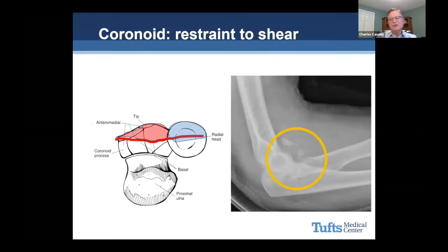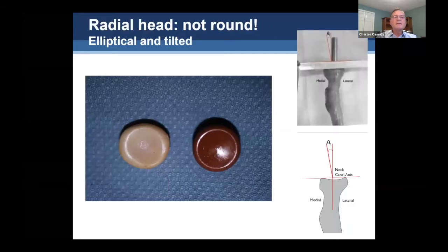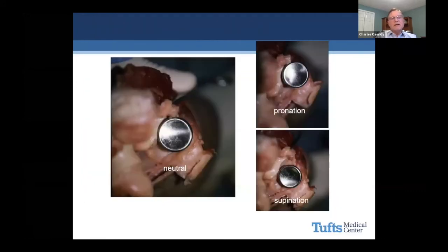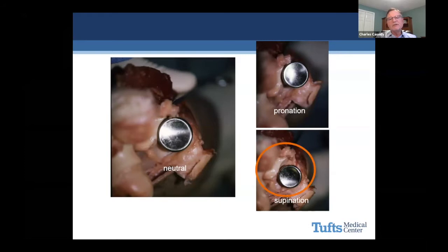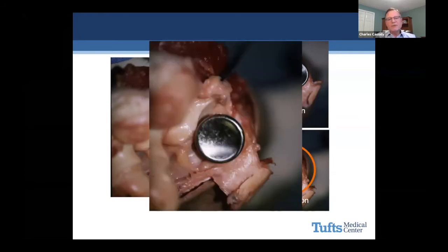The coronoid is a restraint to shear. With these fractures, a coronoid fracture almost always goes across into the radial head — you've lost that shear protection. The radial head itself is not round; it's actually elliptical and tilted a little bit, which makes it tough to repair anatomically. Because of that, if it's off a little bit, it produces a cam effect. Looking at a radial head implant in a disarticulated specimen: in neutral, the radial head sits well; in pronation it still sits pretty well; but in supination it actually rotates down and out — one reason why people with radial head replacements have trouble getting supination back.